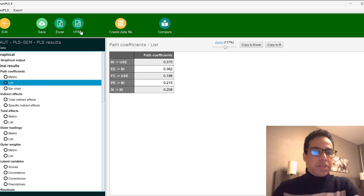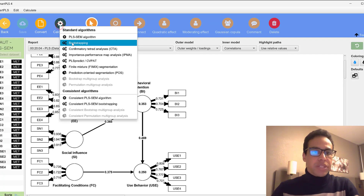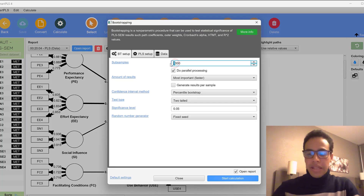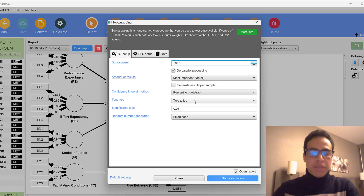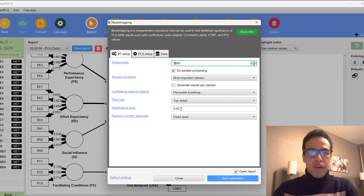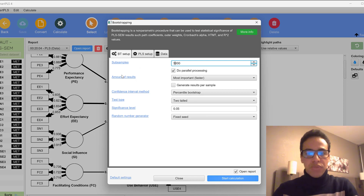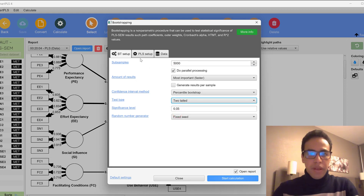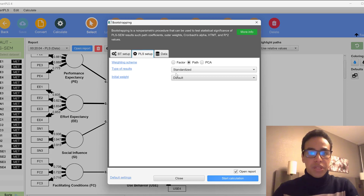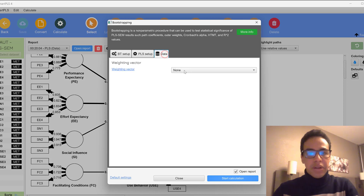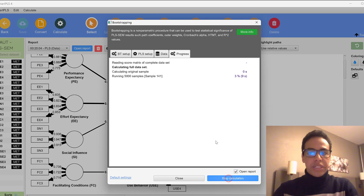We can test bootstrapping, typically set at 5,000 to 10,000 samples — here we keep it at 5,000. The test type is two-tailed since we don't know the direction of some hypotheses. The significance level p-value is set at 0.05. If all relationships are in one direction, you can choose one-tailed; otherwise choose two-tailed. Everything else is kept at default, then click Start Calculating.